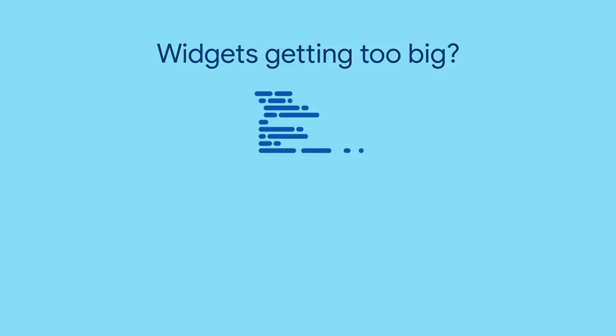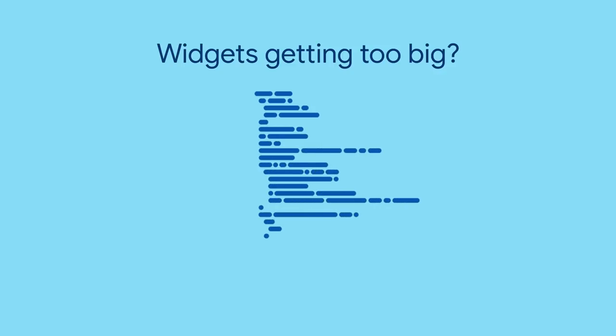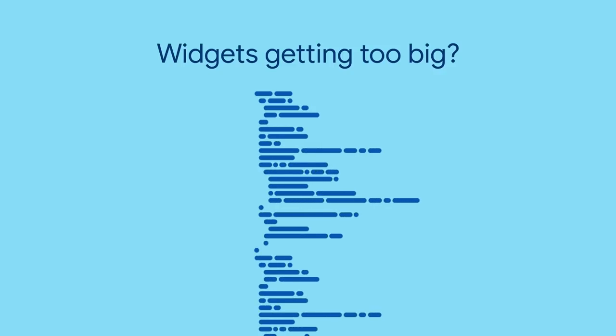Ever realize you need to break up a large build method, but also think that sounds like a lot of work?